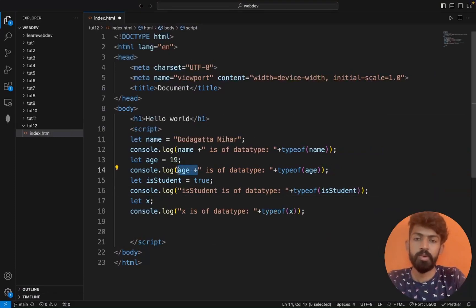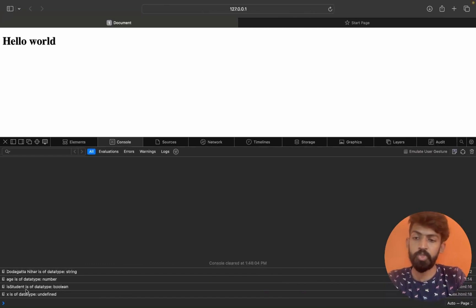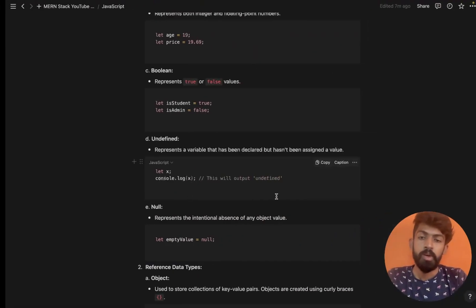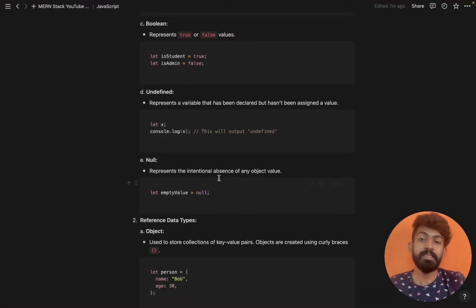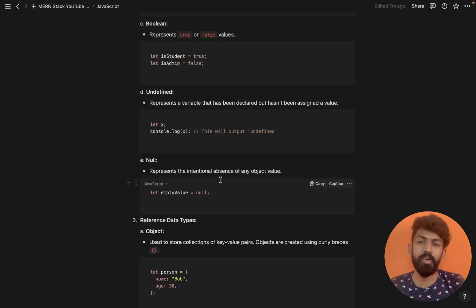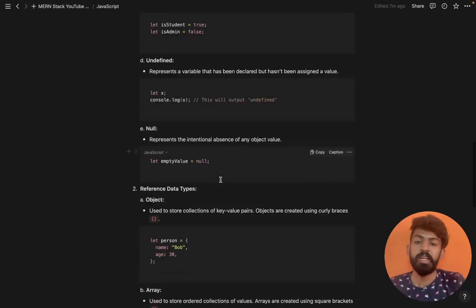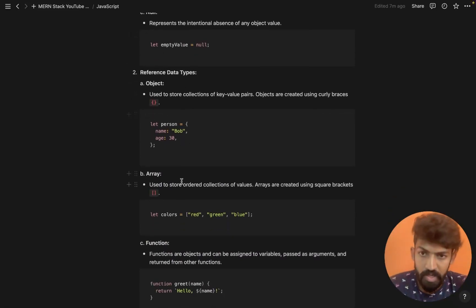So in summary: age is of data type number, isStudent is of data type boolean, and x is of data type undefined. There is also null — null represents the intentional absence of any object value. It is a placeholder. We don't assign anything to it.